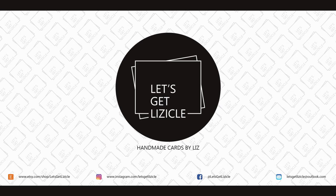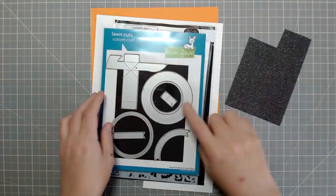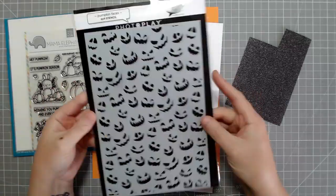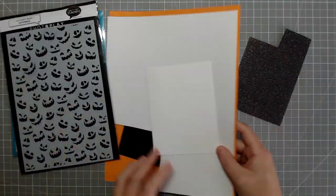Hey guys! Welcome to my YouTube channel, or welcome back if you've been here before. My name is Liz and this is Let's Get Lizical,